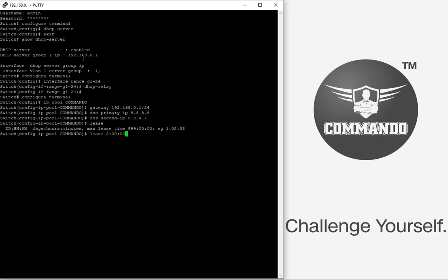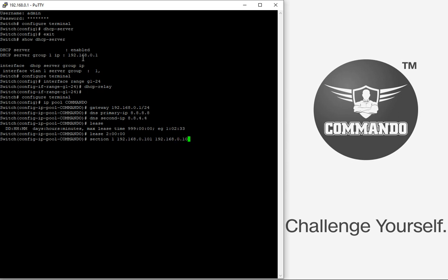Let us say lease. Lease is the time after which the DSCP addresses are renewed. Let us say I want to have for 2 days. After this, I want this address to be renewed. I can create a section 1. I can have the multiple sections of which I am creating section 1 with the IP address range 192.168.0.101 to 192.168.0.110.